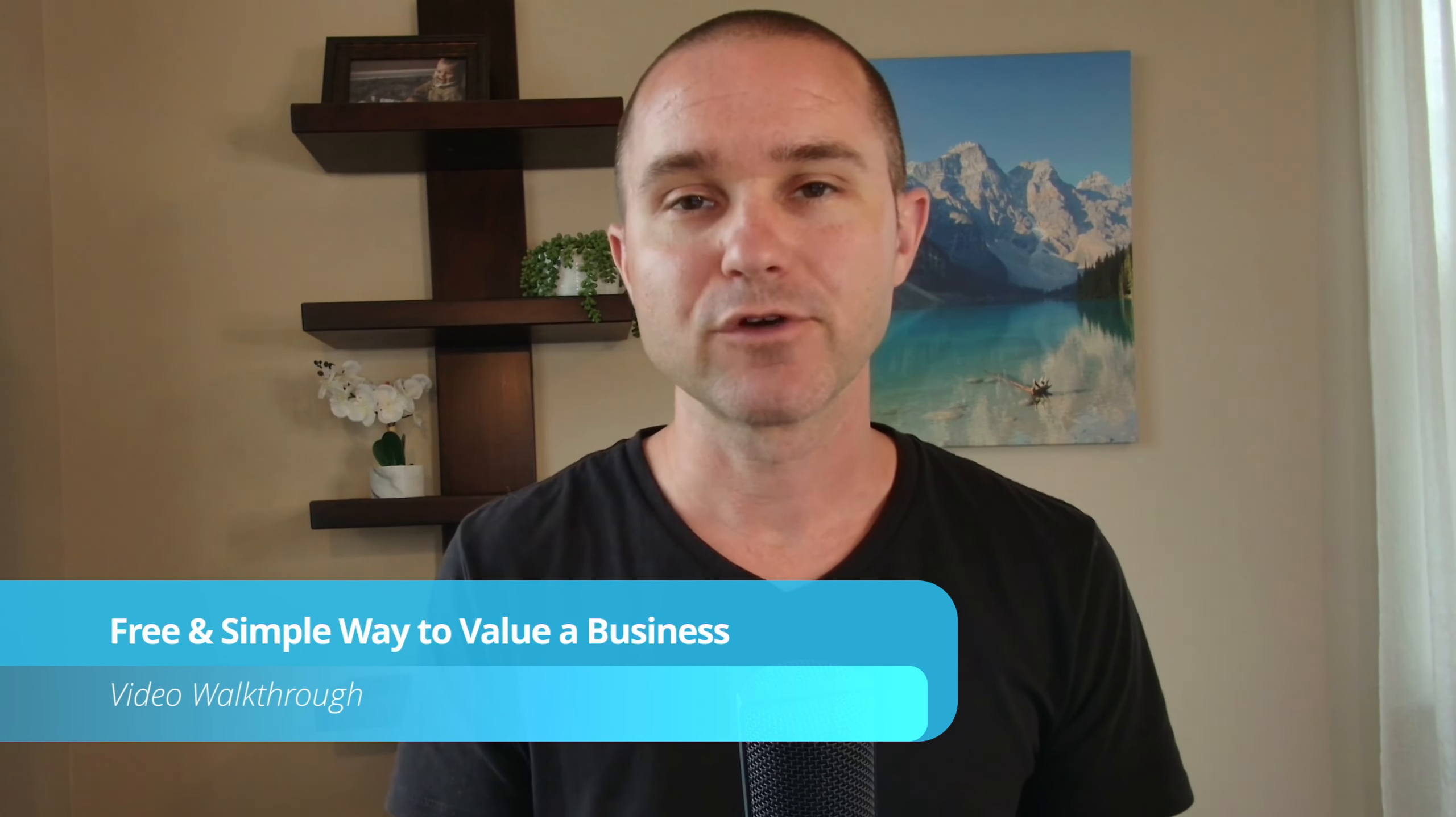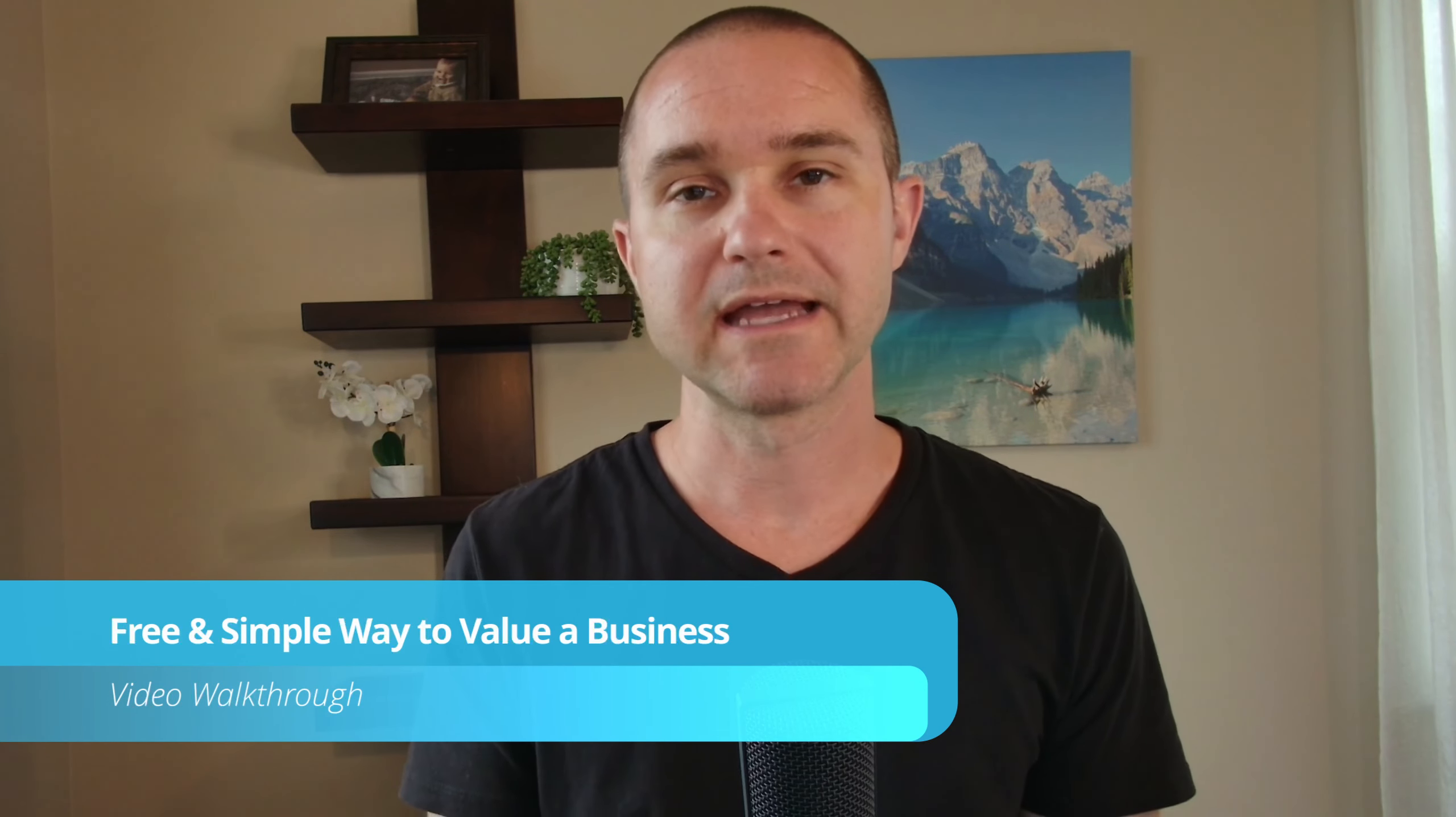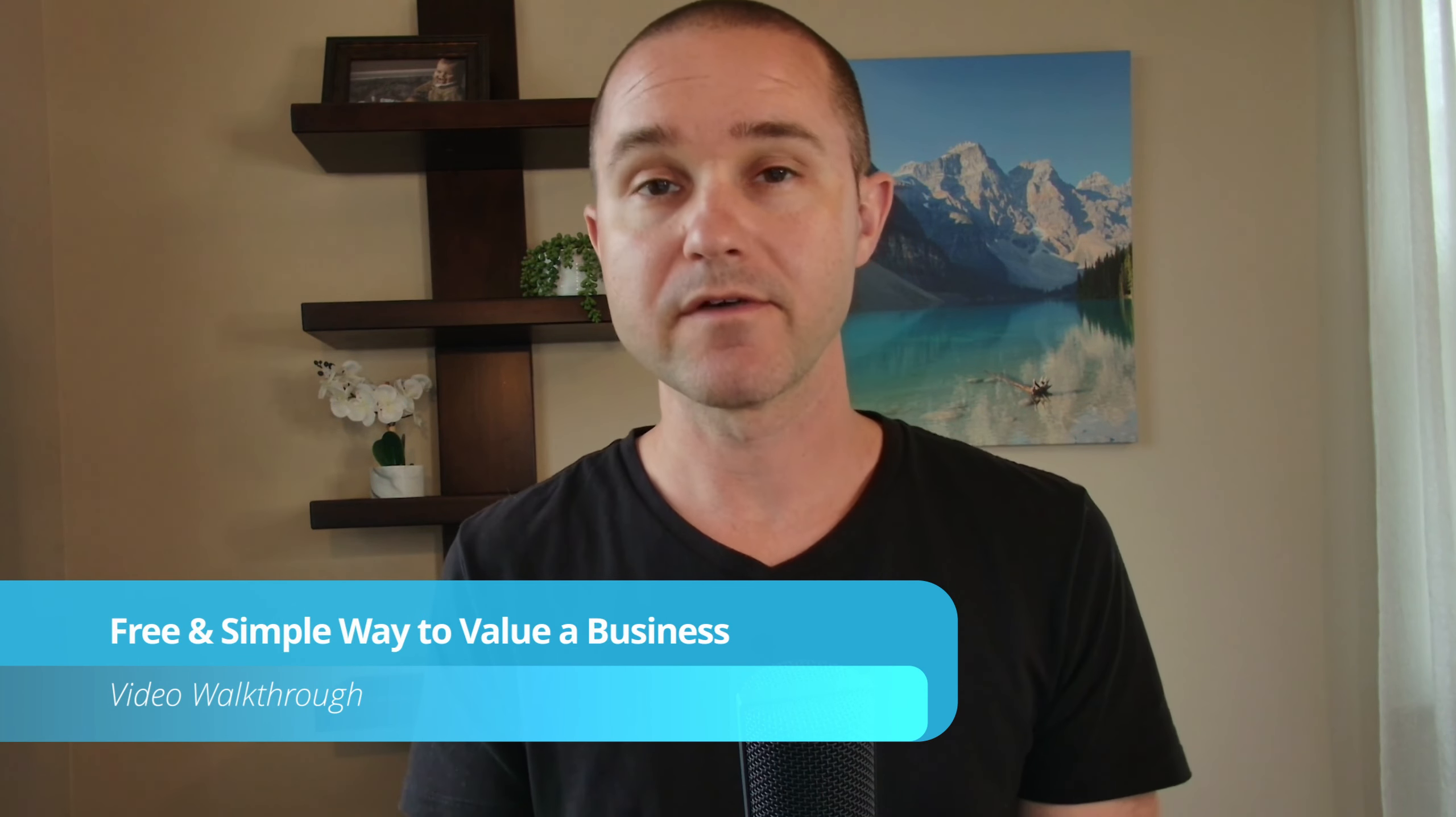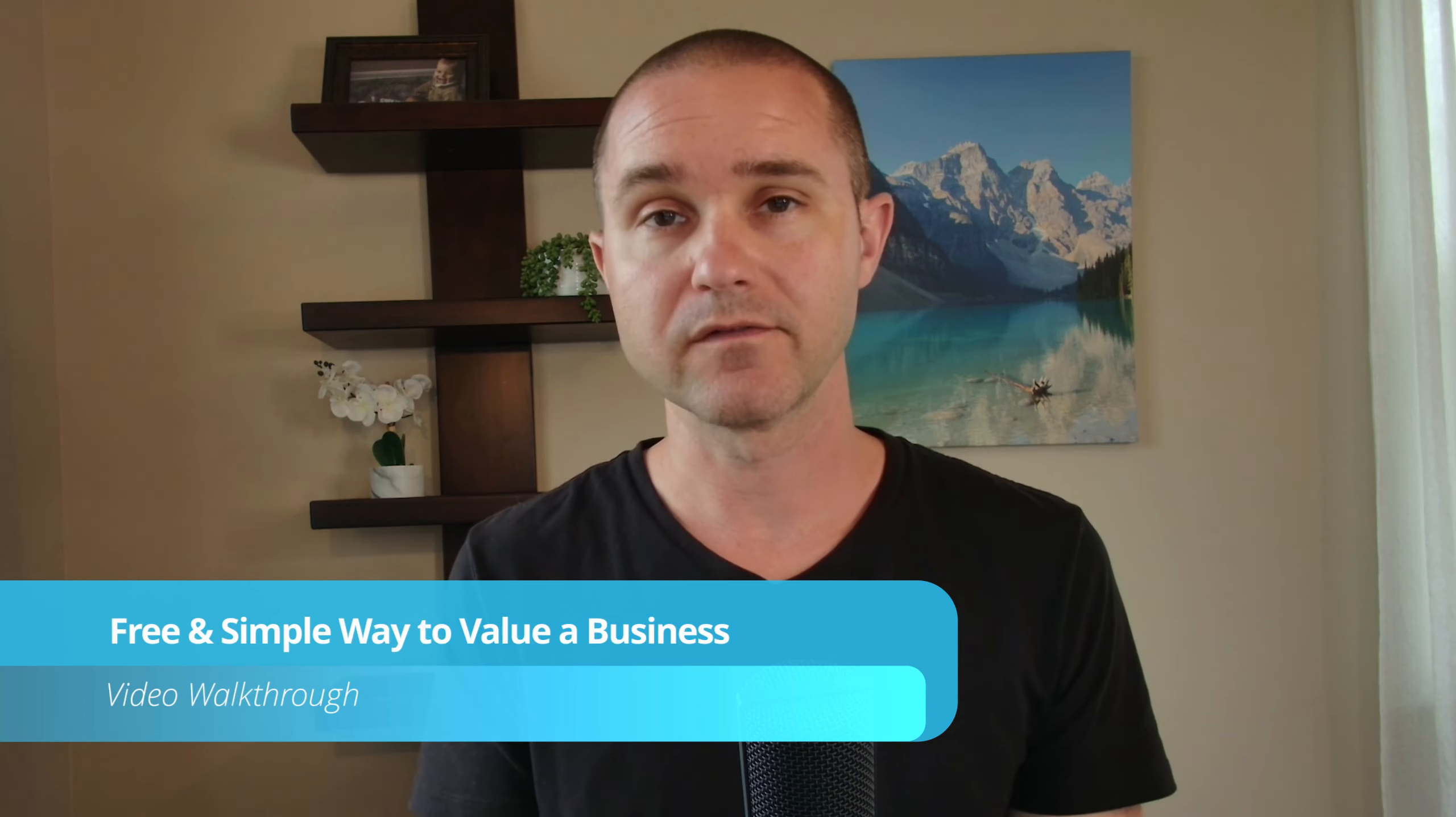Okay, so in this video, I'm going to show you a free and simple way to get a good estimation of the value of a small business.